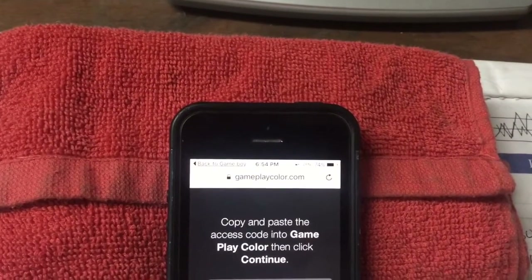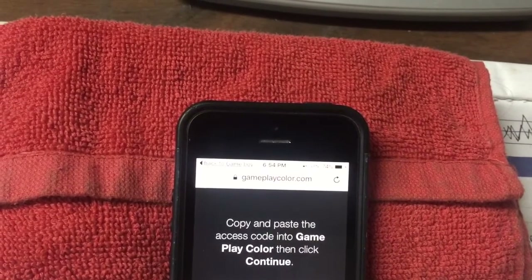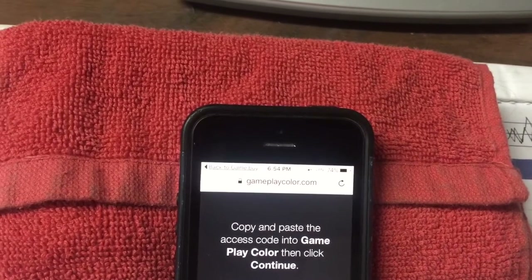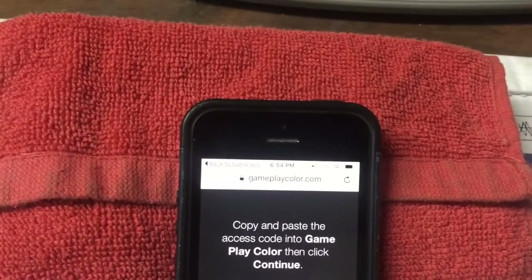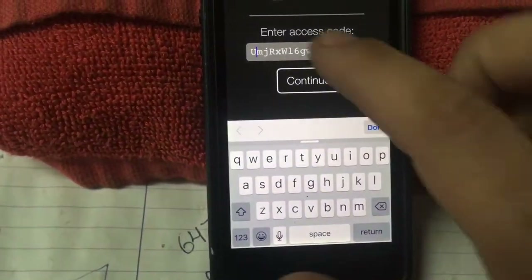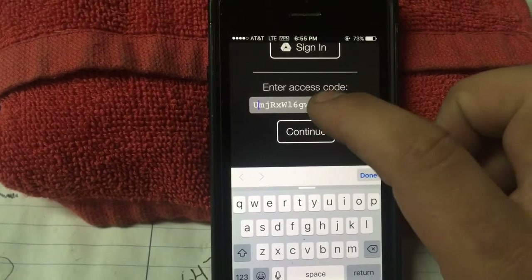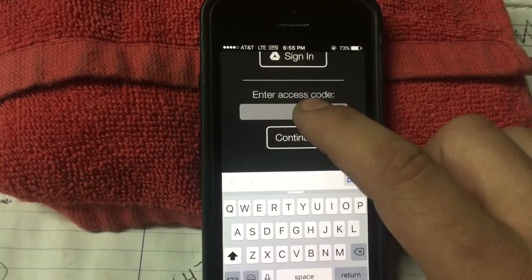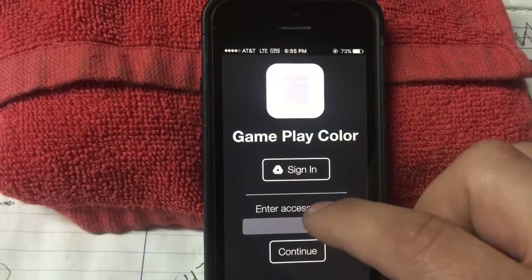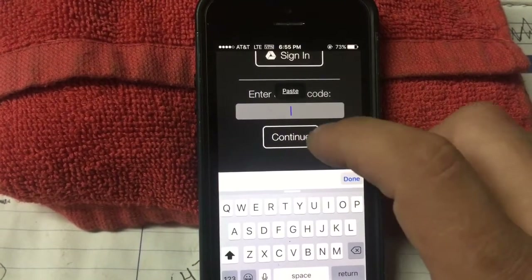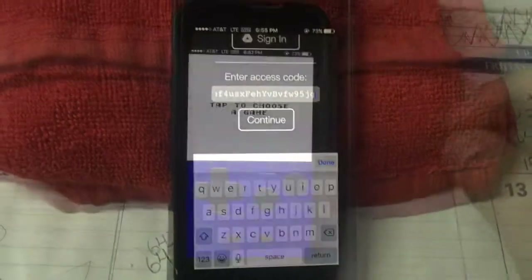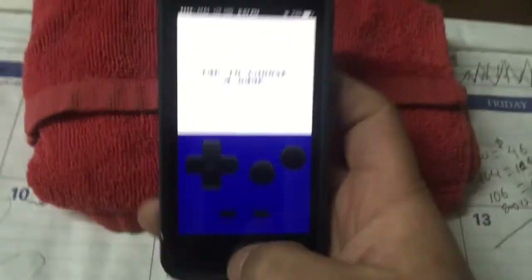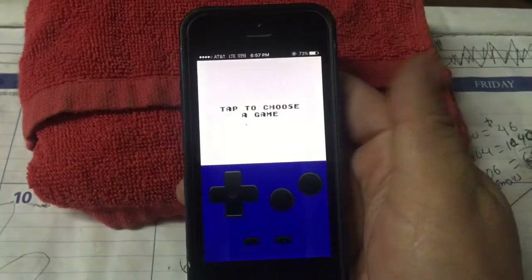So here we go, I signed in, and basically you're gonna get this screen — it says copy and paste, and you're gonna get a bunch of letters down here. Basically you're just gonna follow what it says: copy and paste the access code into the Game Color app, then click continue. So what I'm going to do off screen is copy and paste this, go back to the same app, paste, and then hit continue. And there you go — as soon as you tap that and hit paste, you basically get your Gameboy screen right away.